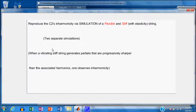Hello. We're going to try to get some insight into inharmonicity by means of simulation. We're going to simulate a flexible string with a zero Young's modulus, and a stiff string that has a non-zero Young's modulus and is therefore elastic. When a vibrating string generates partials that are progressively sharper than the associated harmonics, then we are observing inharmonicity. That's the definition of inharmonicity.